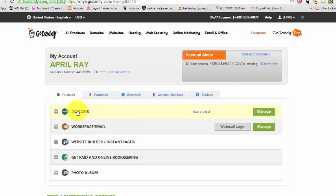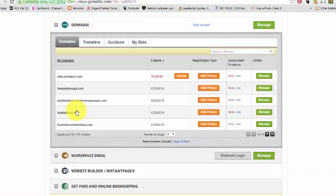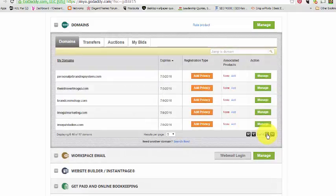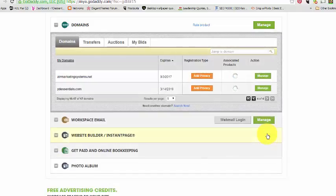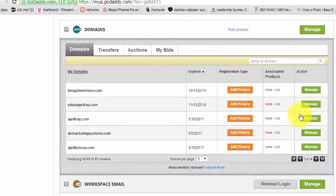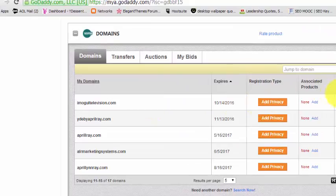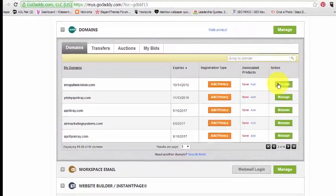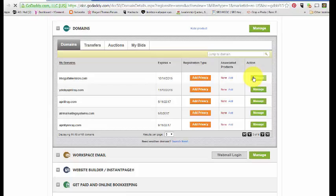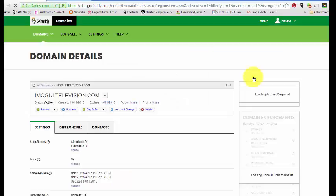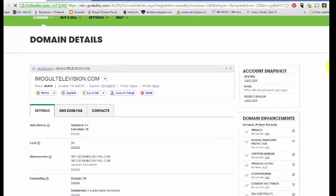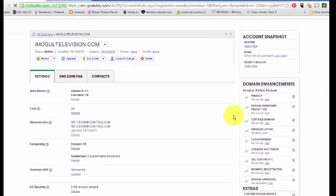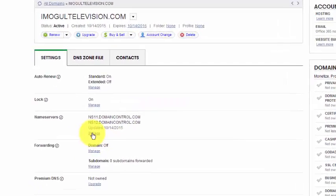Then I'm going to go to my domains and find the domain that we worked on, and that is iMogul Television. There you are, iMogul Television. We're going to manage, hit manage iMogul Television. It's going to take us to the settings page. We're going to scroll down to name servers and click manage name servers.